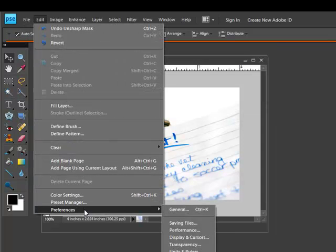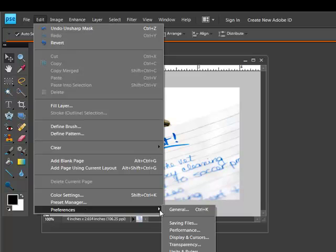In Photoshop Elements, choose Edit, Preferences, Saving Files. In Photoshop, choose Edit, Preferences, File Handling.